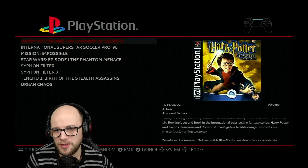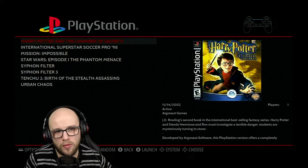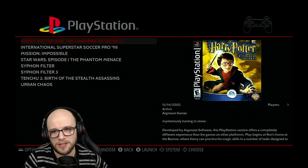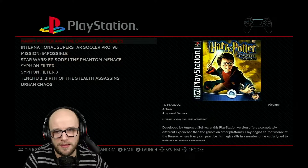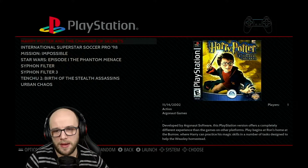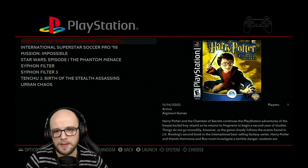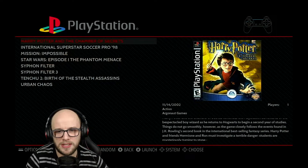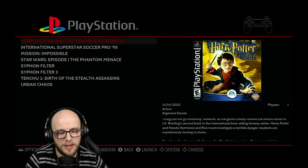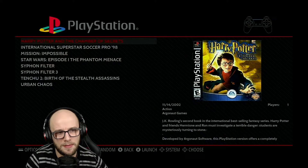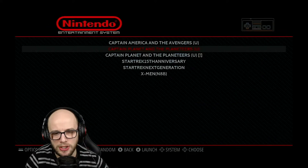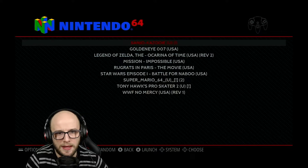Hey everybody, welcome back to Twin Cherry Studio and another RetroPie Raspberry Pi emulation video. I'm going to show you how to get the covers on your Raspberry Pi for all your games. As you can see, Harry Potter and the Chamber of Secrets for PlayStation has its cover and information about the game, but there are no covers and no information on my Nintendo 64 games.